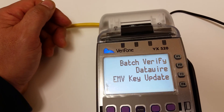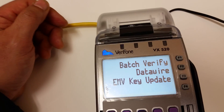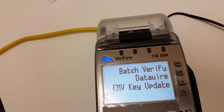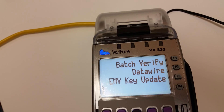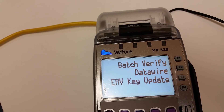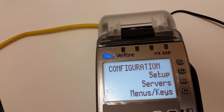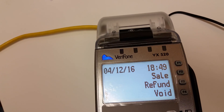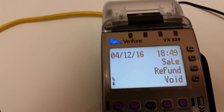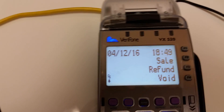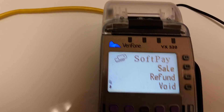It did some update and downloaded it. It seems like it's done, so I'm going to go back out to the main menu. And I'm going to do the transaction again to see if I get that message.